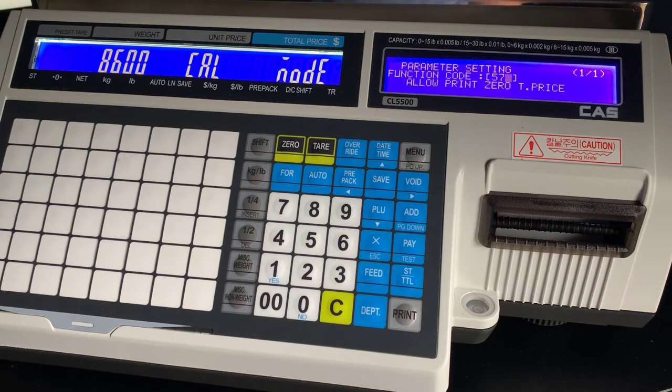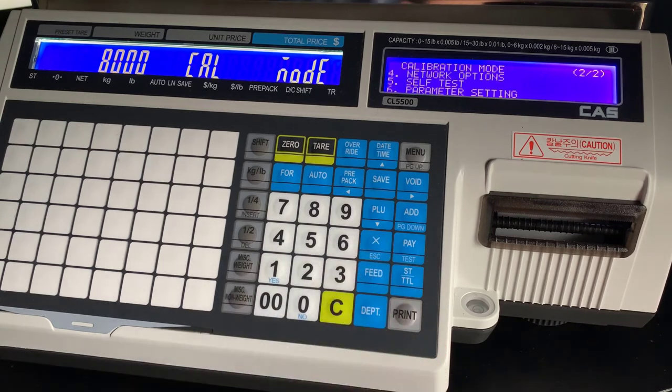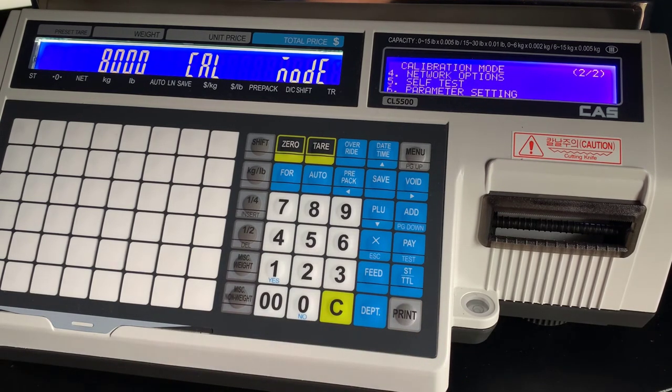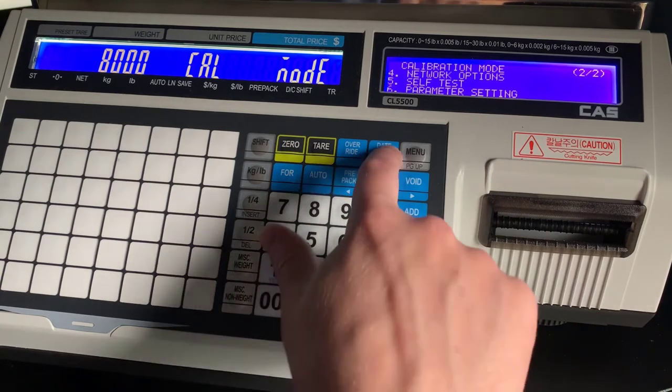574 will allow you to print tickets with zero. If you need this for your POS system for a buy one get one free, if you want something stickered at a zero price, you will need that parameter enabled.